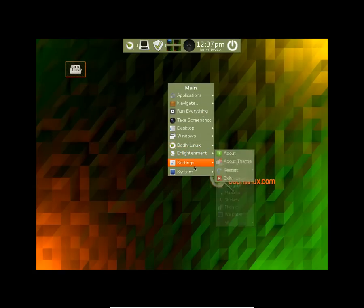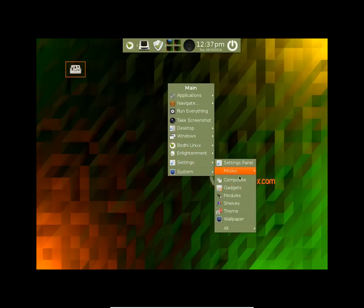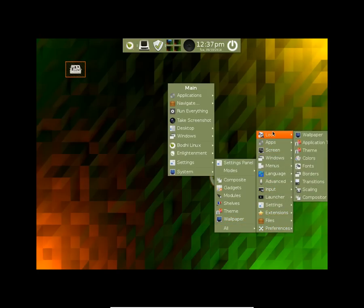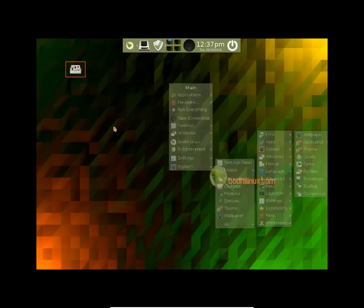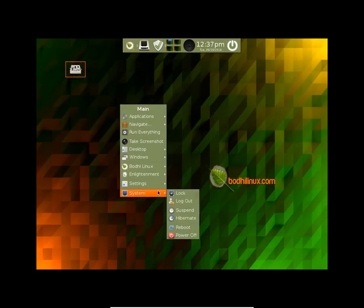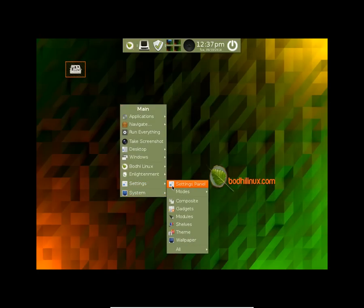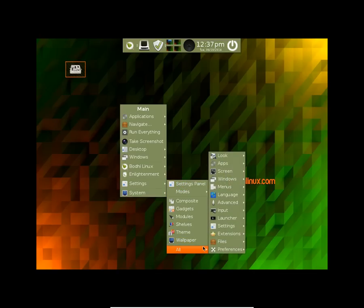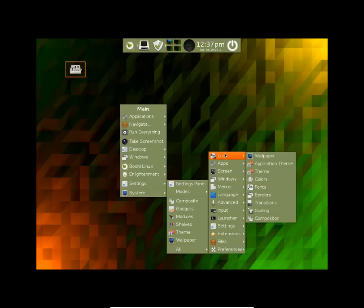As I said, the animations are very fast as you just have seen. Let's check out the system settings. You have an option to change the colors, fonts, borders, and transitions of the desktop.